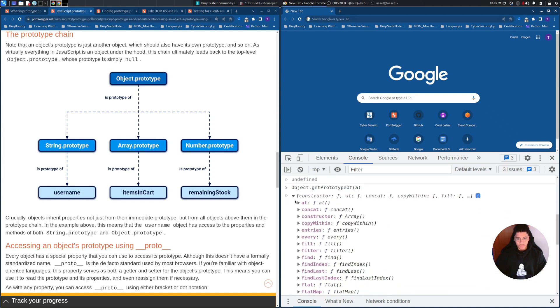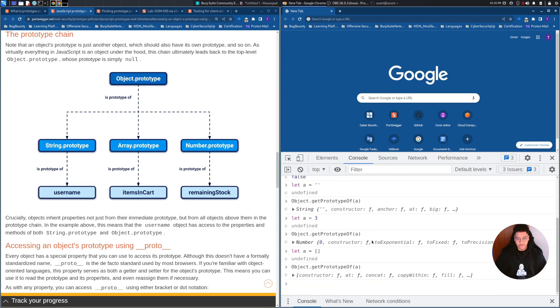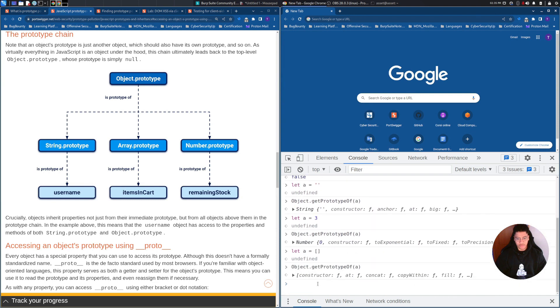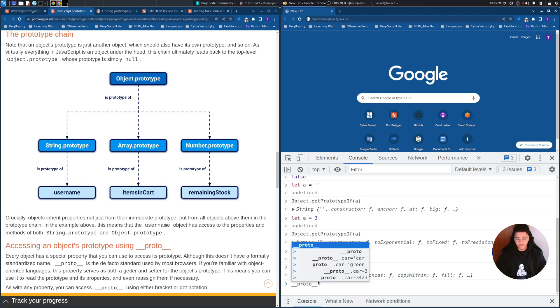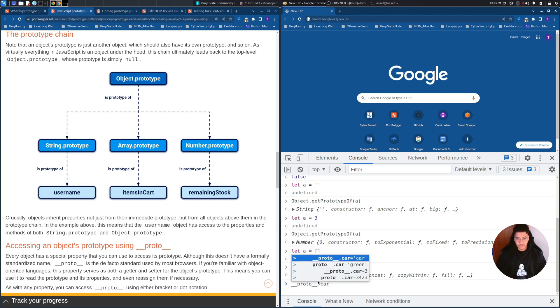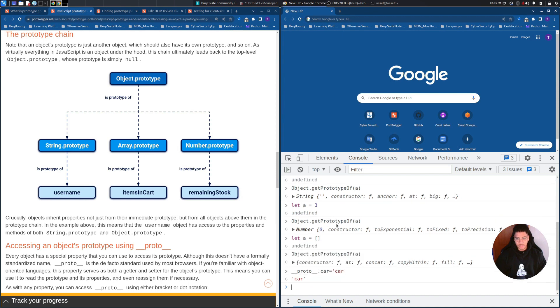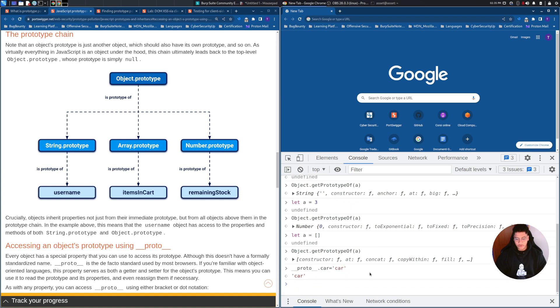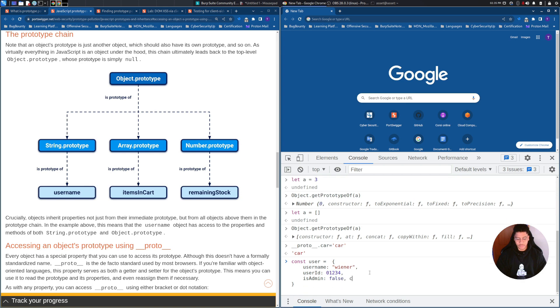So, I want to show you also that if we define the user, we can add properties like car equals car. Let's use this example, and if we redefine user,